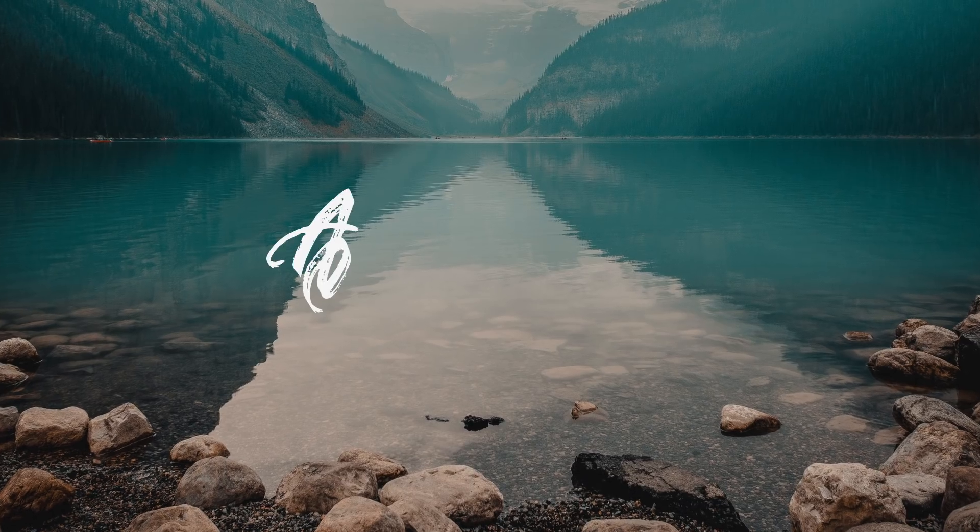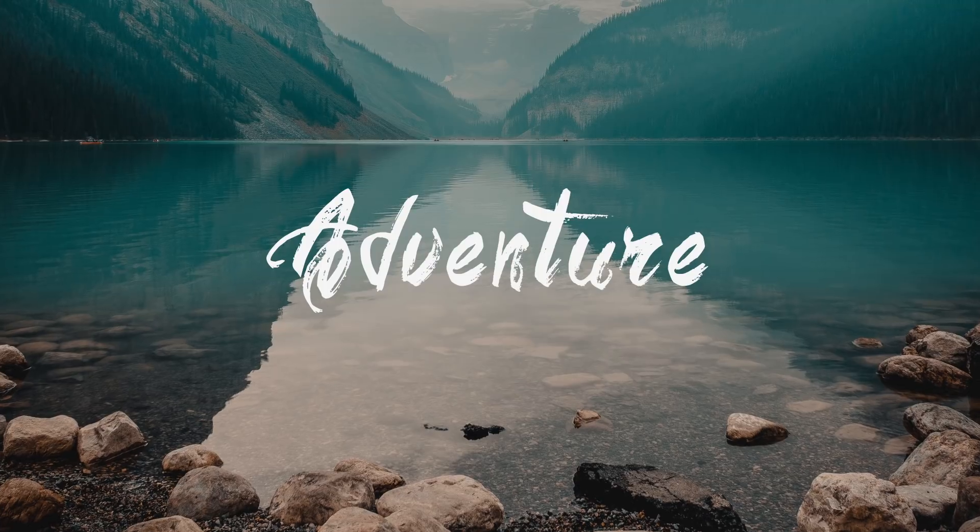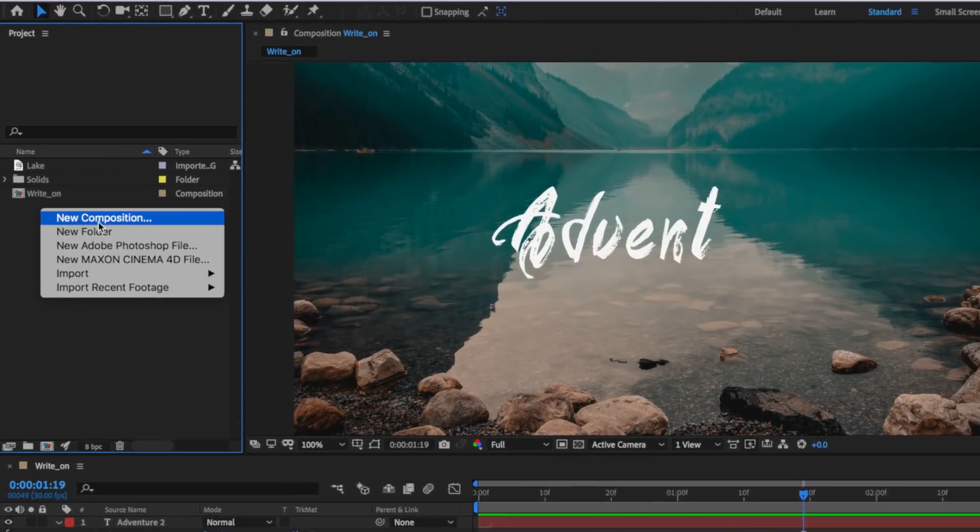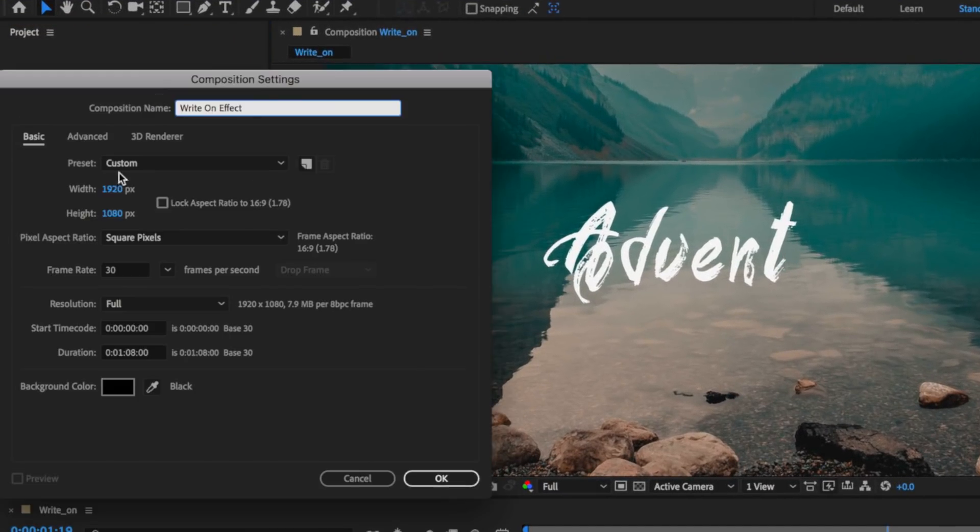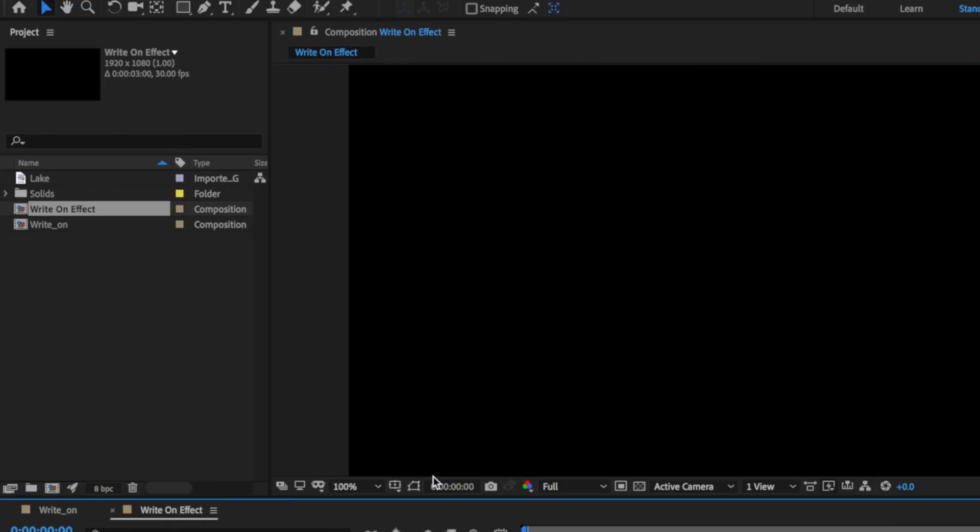Hey guys it's Flatpak FX here and in this video I'm going to show you how to make this write-on effect. So the first thing I want to do is right-click and create a new composition. You can give this one a name and set it to 1920 by 1080, 30 frames a second, and set it to be about three seconds in length and hit OK.